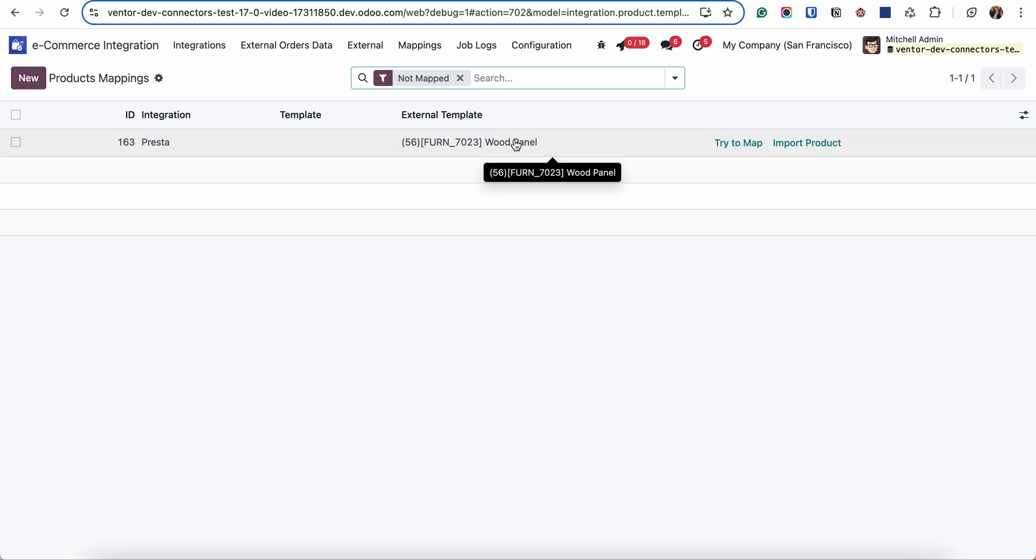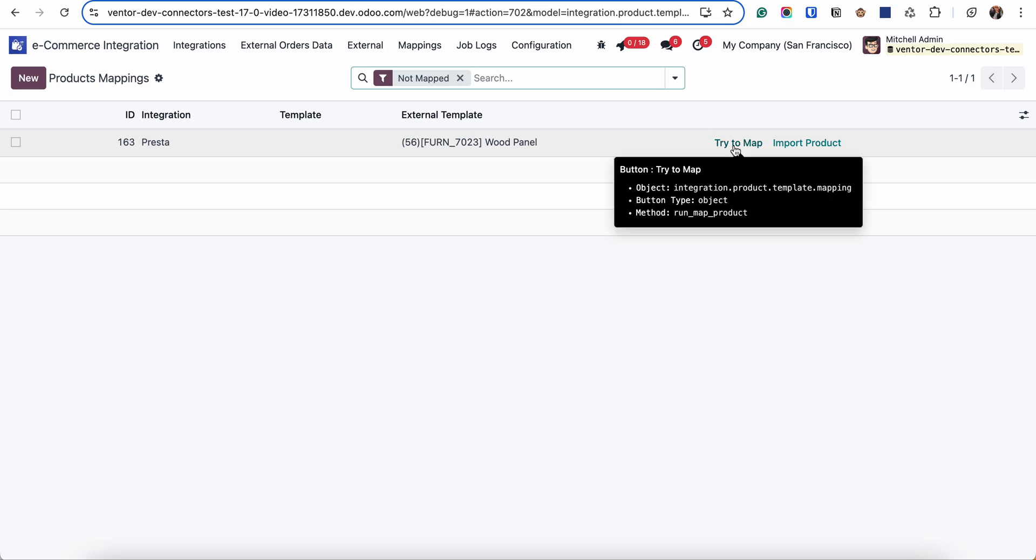For example, we have ability to fix and edit internal reference for the corresponding product in Odoo. And after changing the internal references, I can click on try to map button and the connector will try to find the corresponding product with the same internal references again.